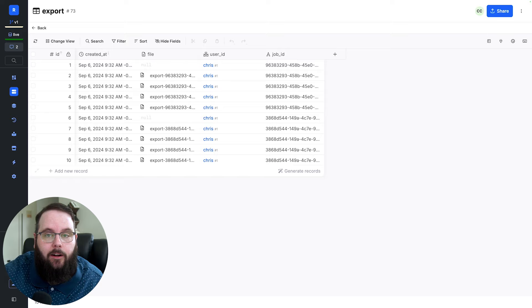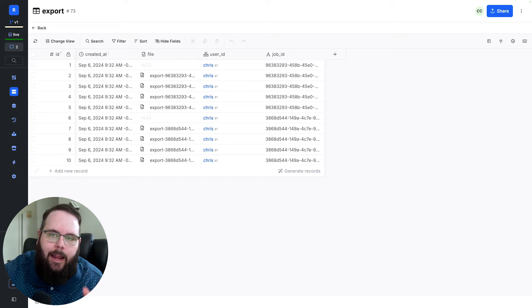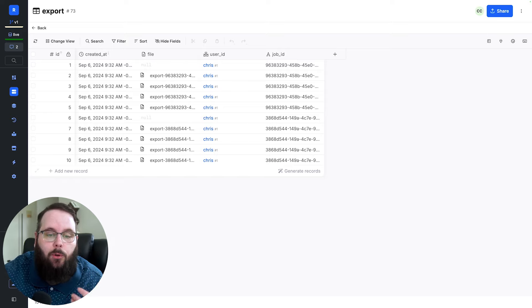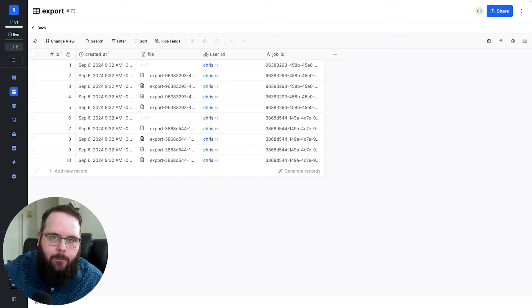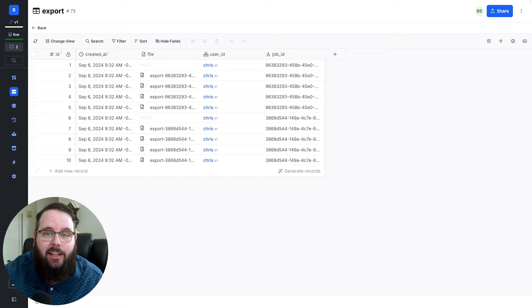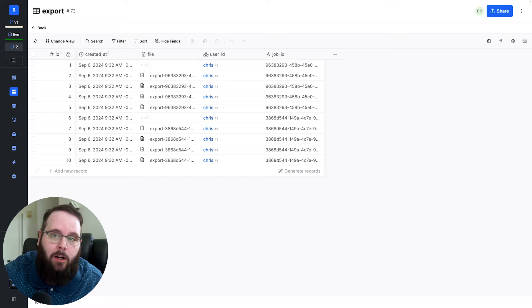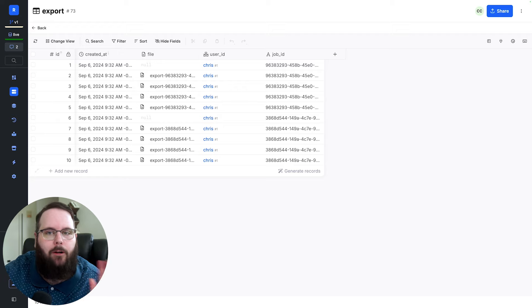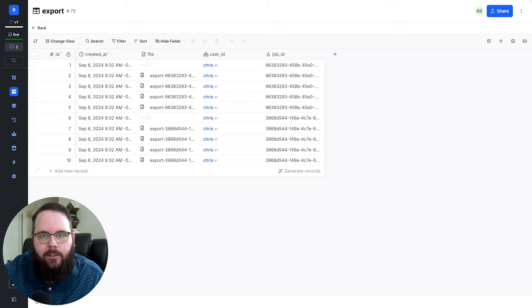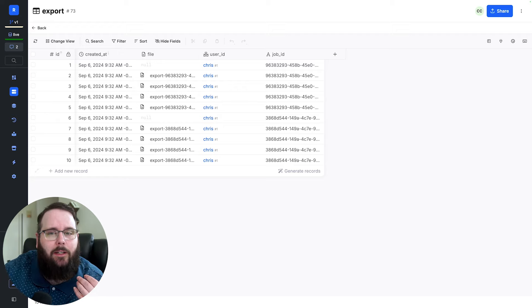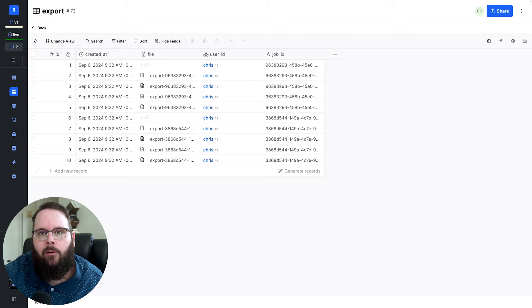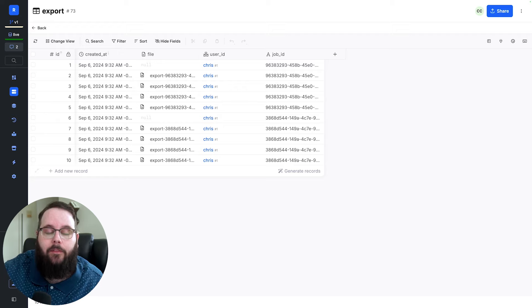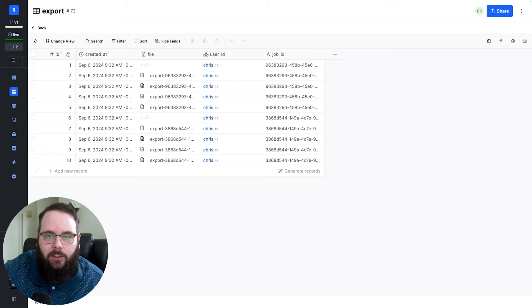So the goal here is to take that list of countries, enhance that data, and then store it in a CSV so the users can download later. Now something like that could potentially take a decent amount of time depending on what we're doing to that data, what our traffic load is like. There's a number of factors that play into that. And we also don't really need our users to sit around and wait for that to be done. They just want to be able to come back when it's ready. That is where async functions really shine.